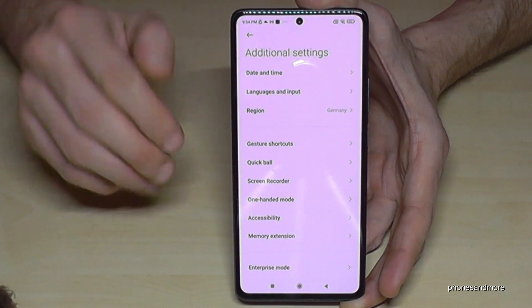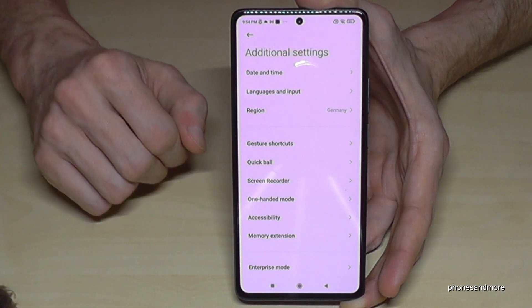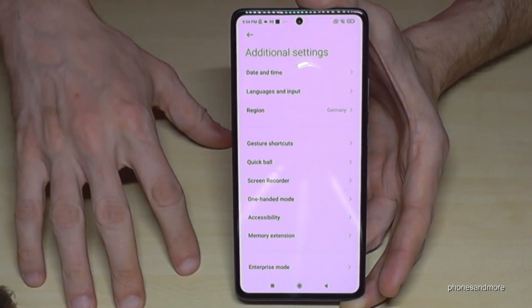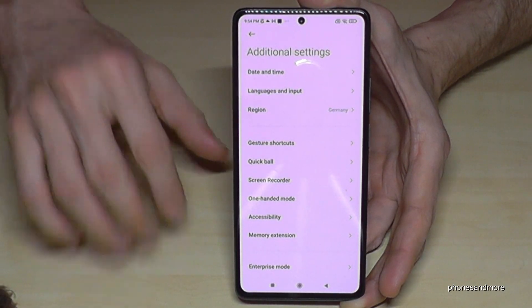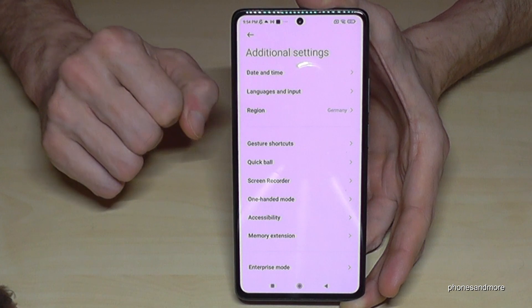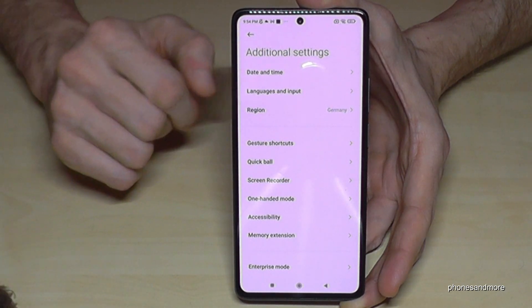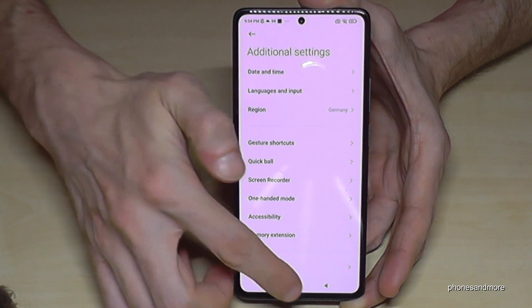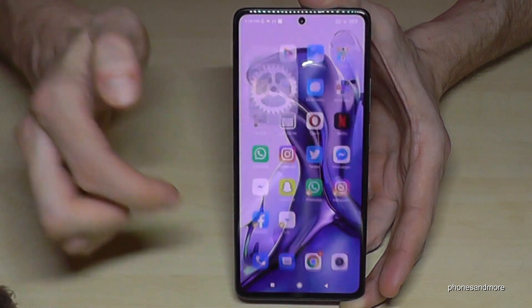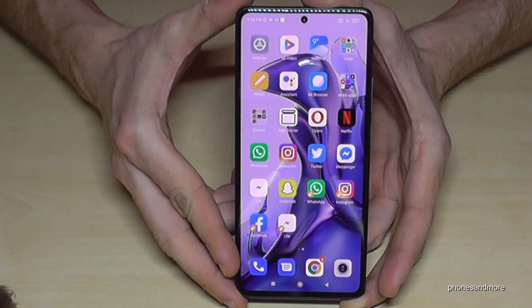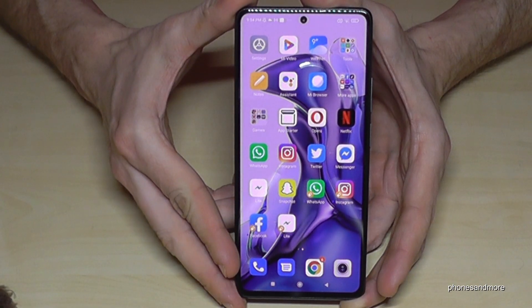It's a bit slow, the software, but it doesn't matter. If you want to have the Developer Options back again, just tap seven times on the MIUI version number and you will have them.